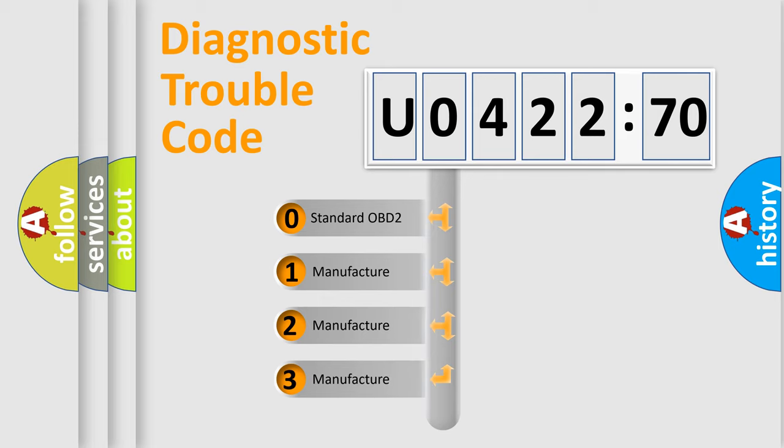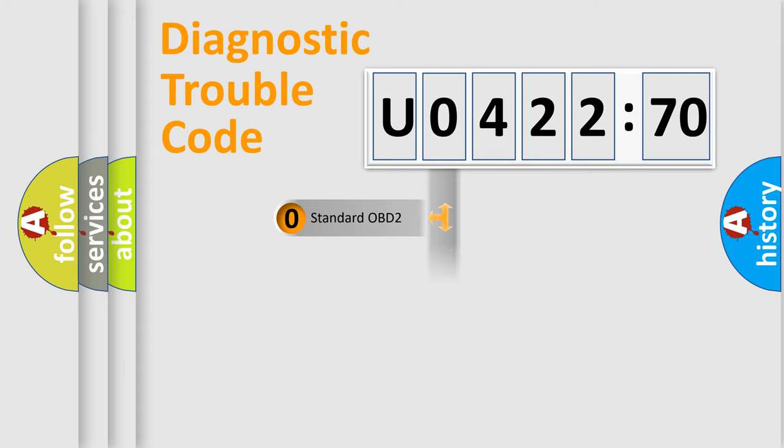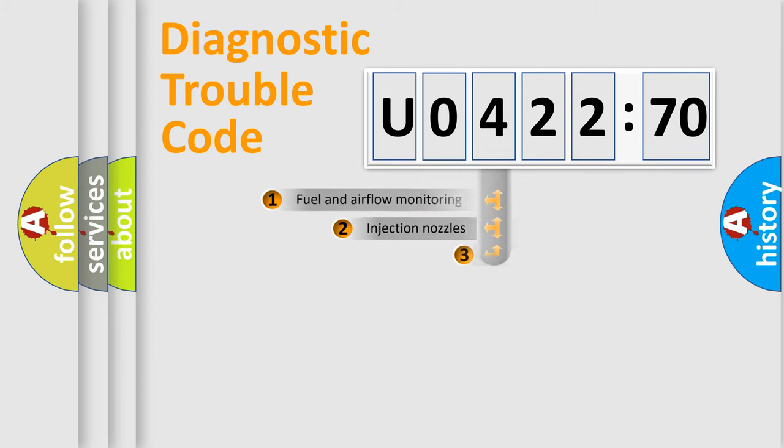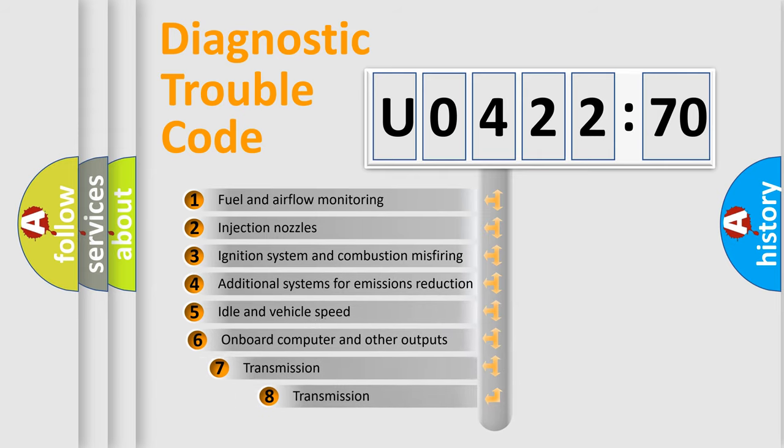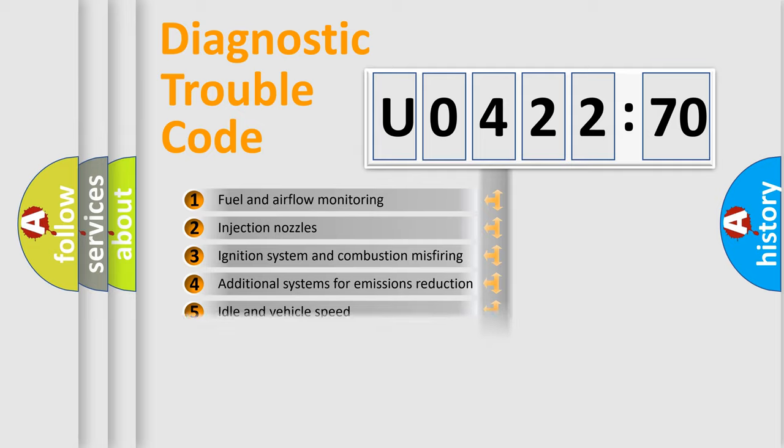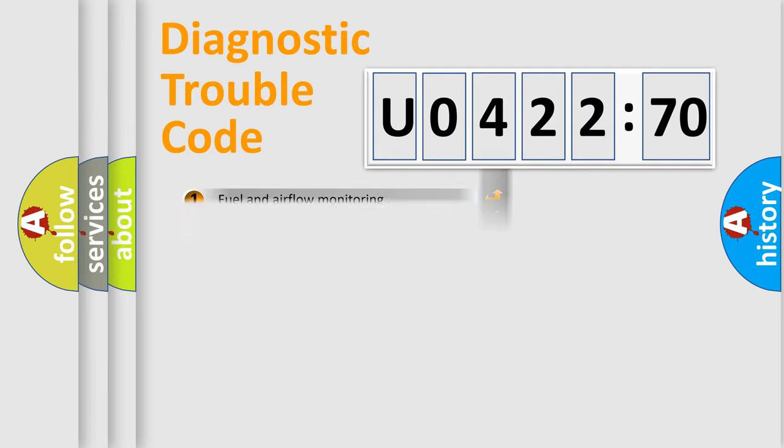If the second character is expressed as zero, it is a standardized error. In the case of numbers 1, 2, 3, it is a more manufacturer-specific expression of the car-specific error. The third character specifies a subset of errors. The distribution shown is valid only for the standardized DTC code.